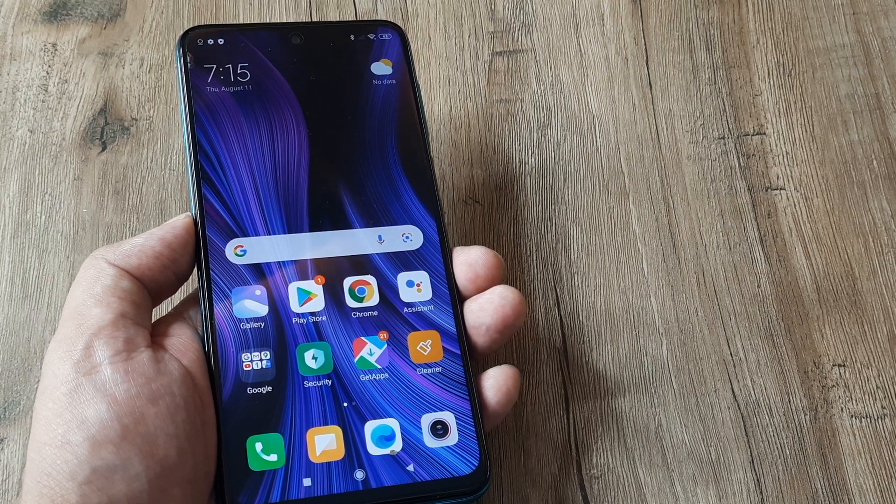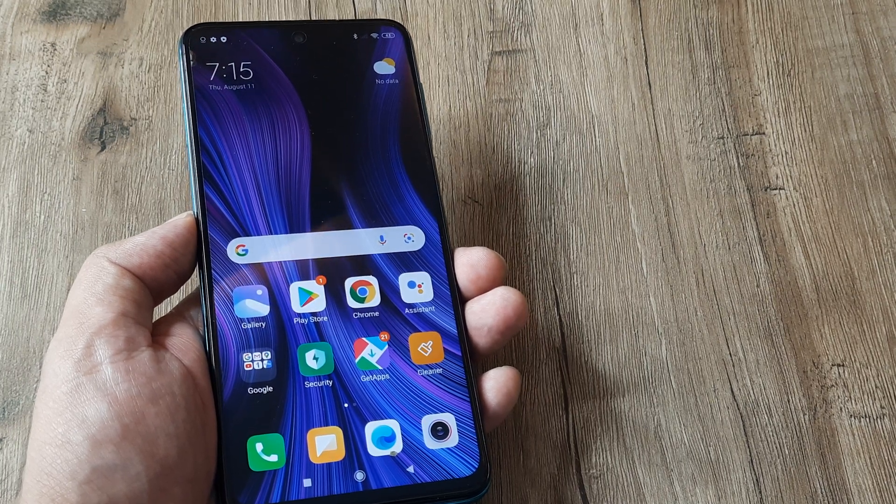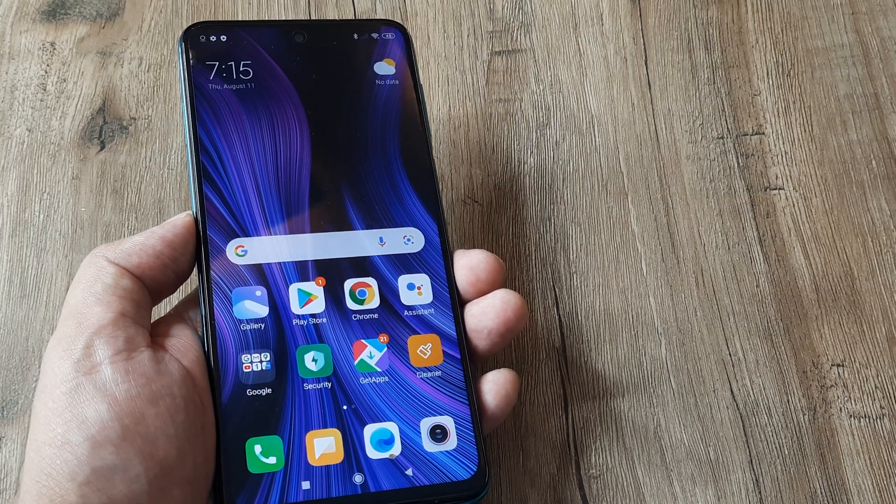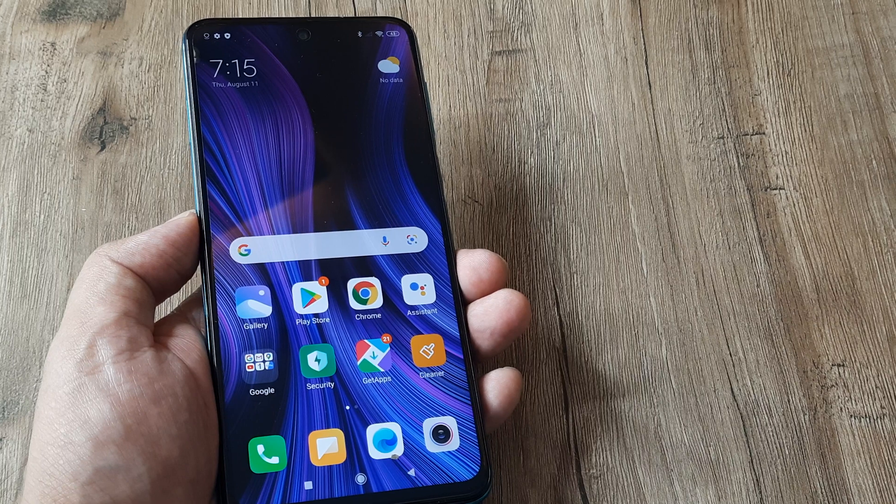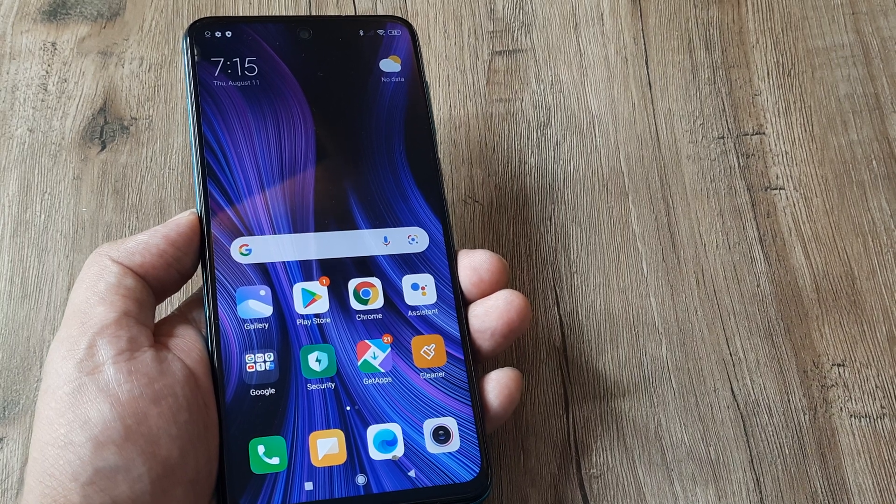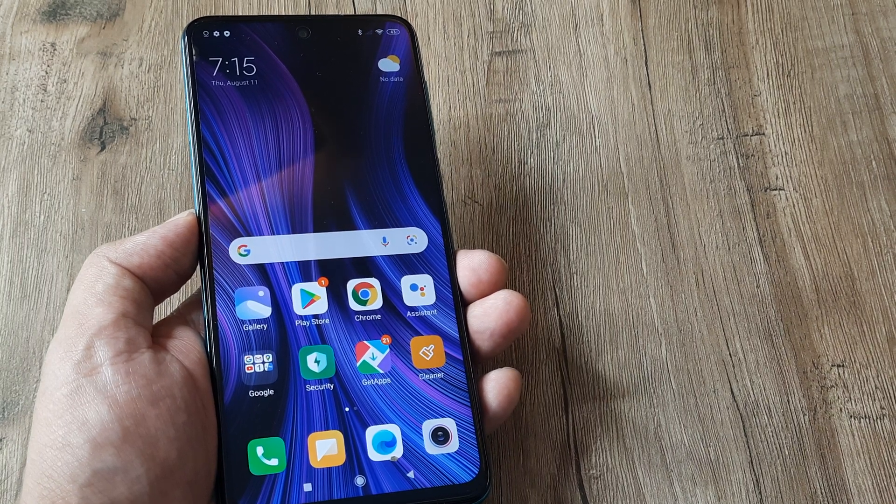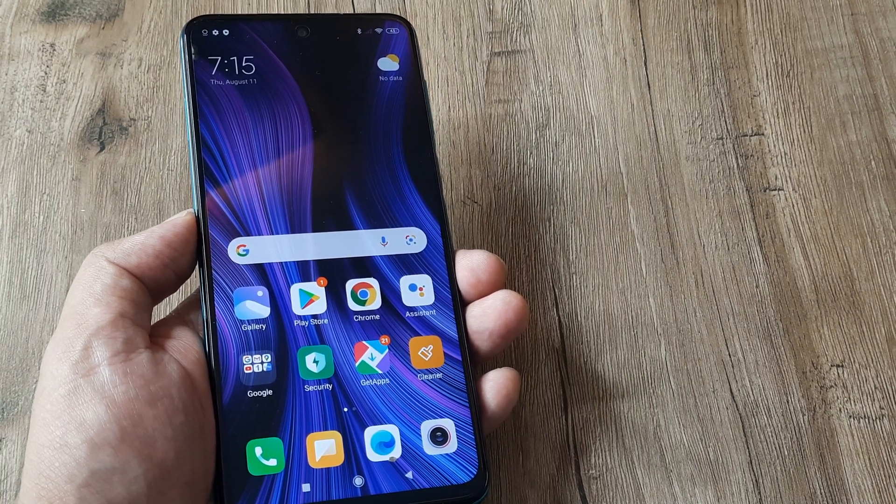So welcome back guys, my name is Amran and in today's tutorial we're going to look at how we can reset network settings on a Redmi phone.